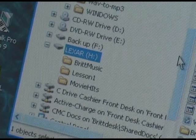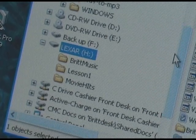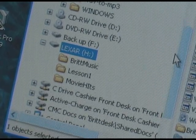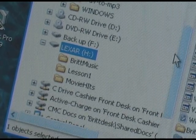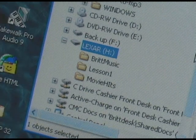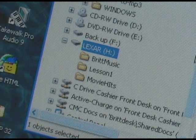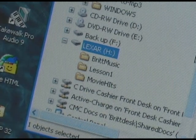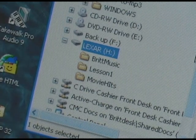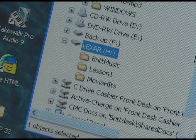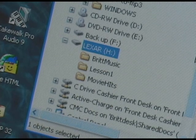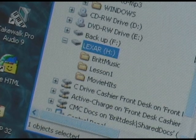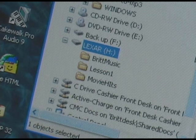Each folder on the flash drive represents a book of MIDI files or a disk of MIDI files. You can create hundreds of folders on one flash drive to store all of your floppy disks. Each folder represents one floppy disk, and each folder can have up to 99 songs in it.